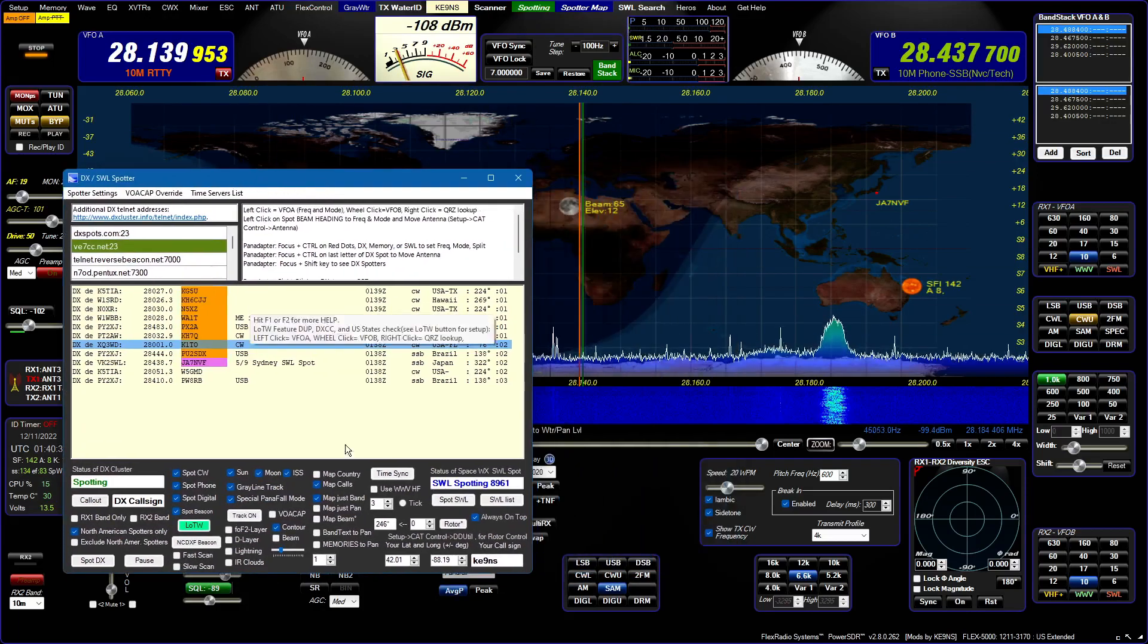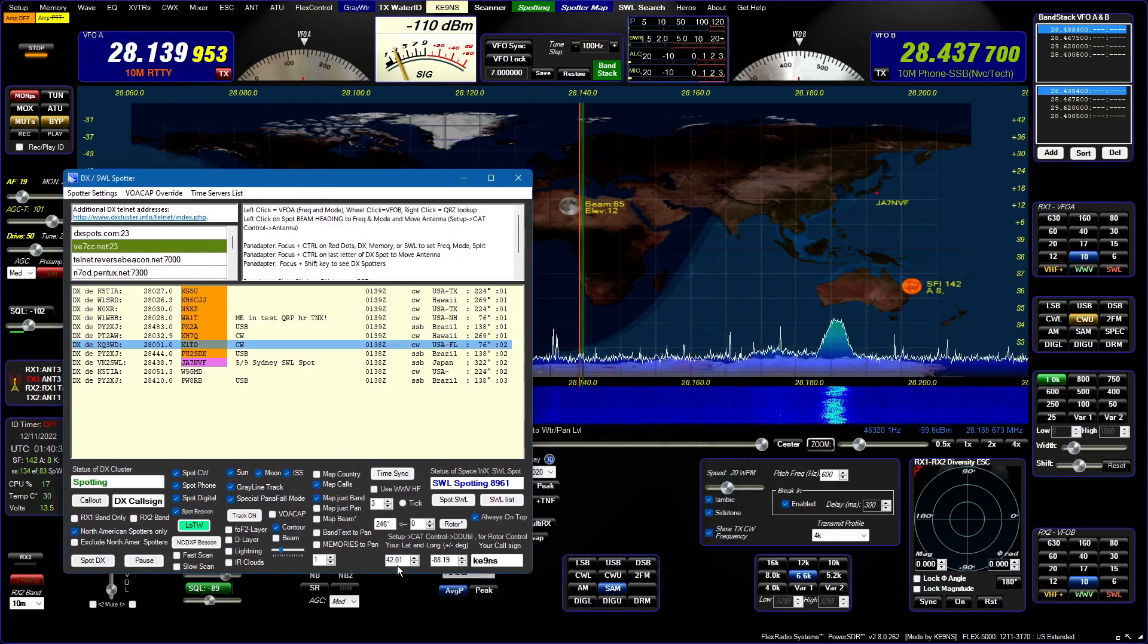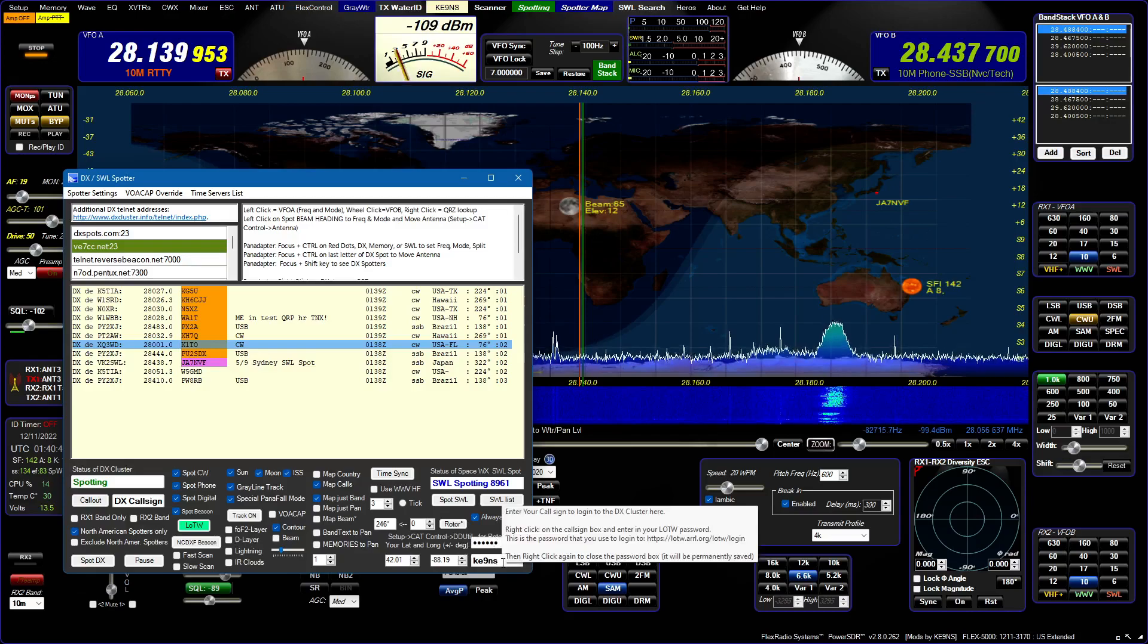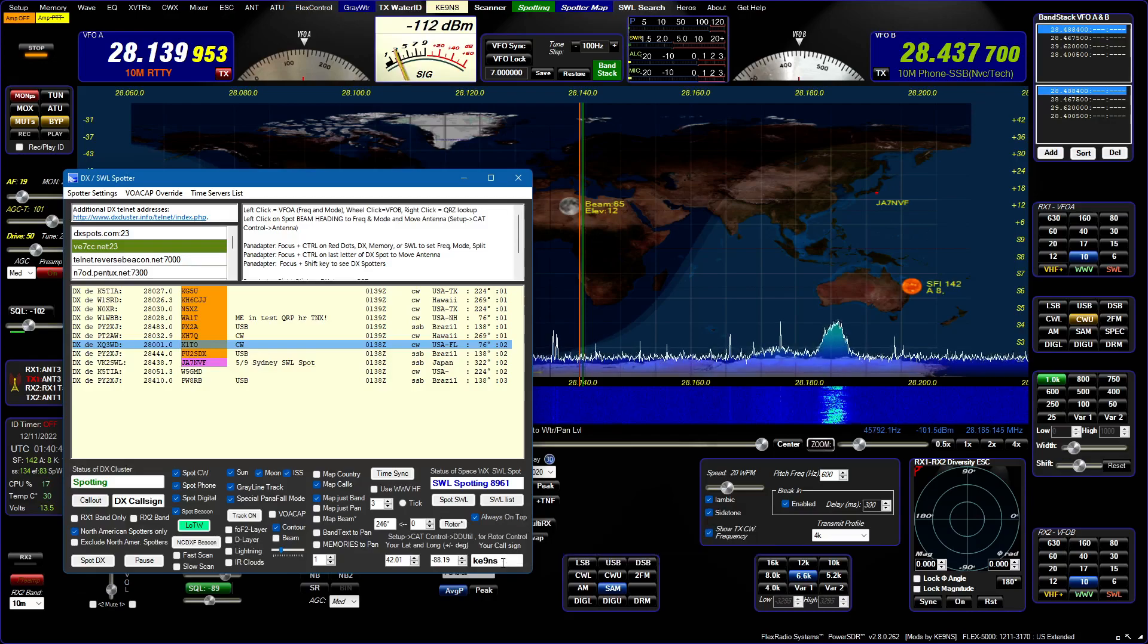You've got your spotting screen here. You put your latitude and longitude, you put your call sign down here, you right-click, you put your LOTW password in there, and right-click again to close it.